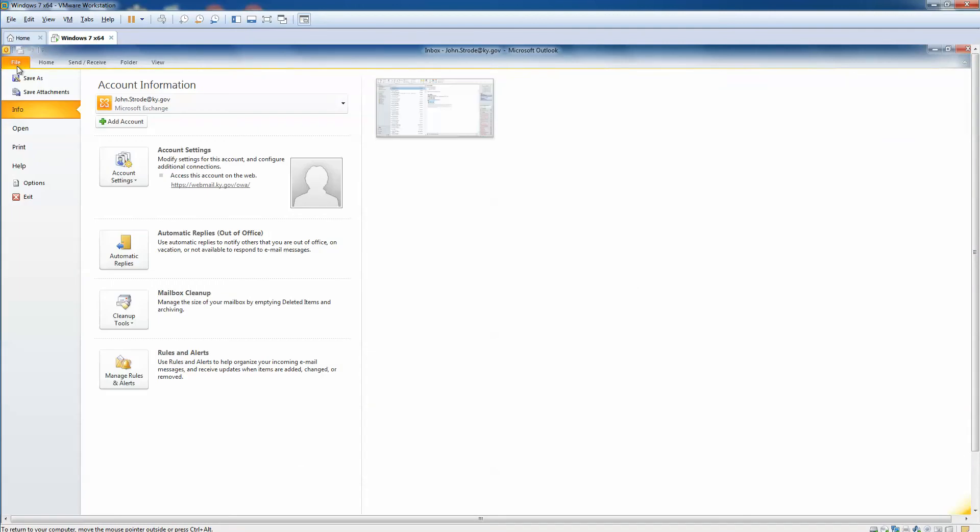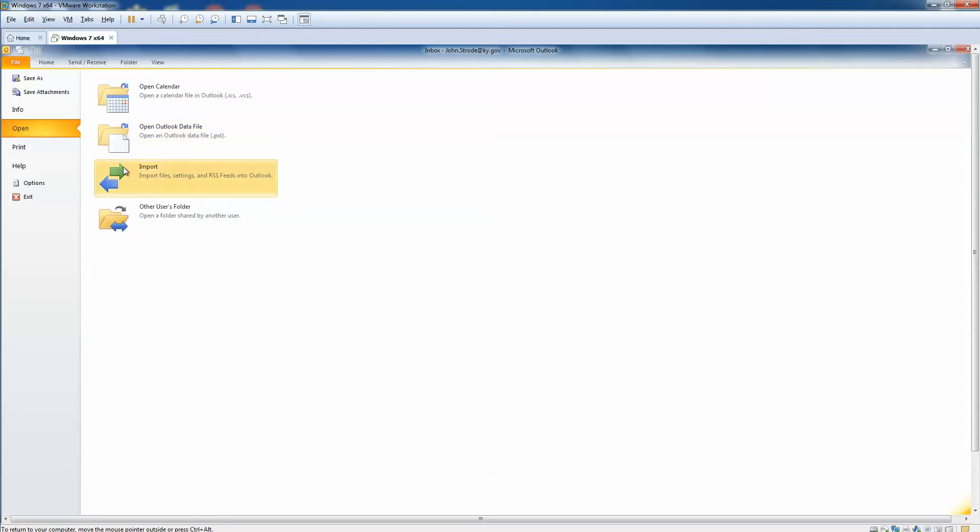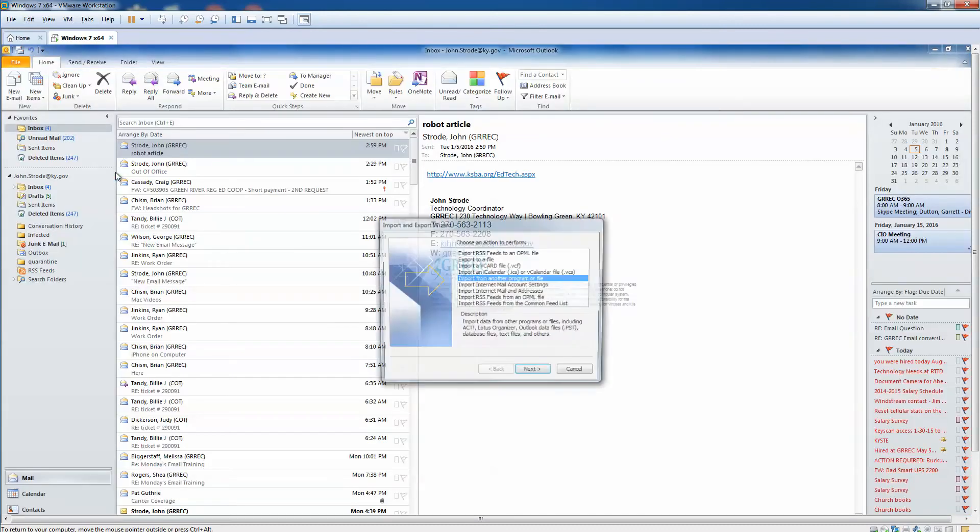We're going to go to File, and inside File we're going to go to Open, and then Import. Even though it doesn't say import/export, it's got a green and a blue arrow, but we're going to click on Import.